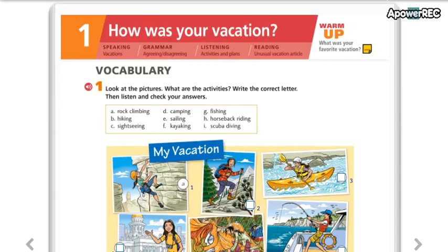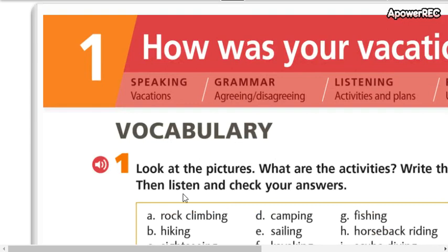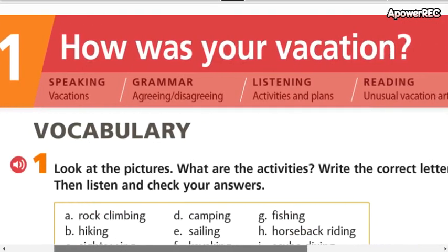Hello guys, how are you? This is our class number one — class number one of the level High Beginners One. Today we are going to start with this title: this is unit number one.